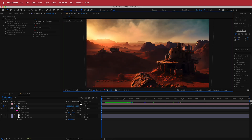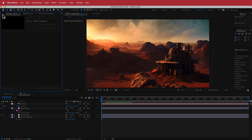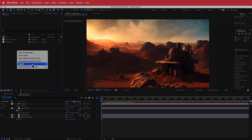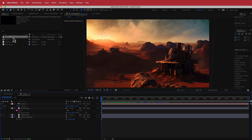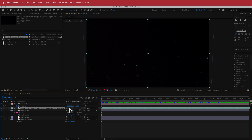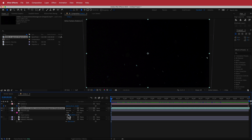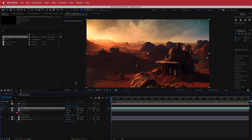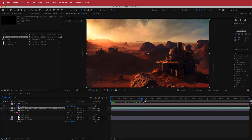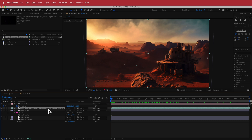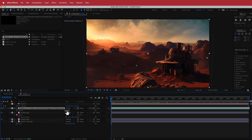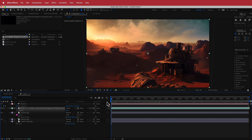Now let's dress things up by adding dust particles. This is stock footage downloaded from qstockfootage.com. Drag it in, go to Toggle Switches, and change the blend mode to Screen. Now you have cool dust particles floating around. Bring the opacity down to about 50-60% so it's not overdone.